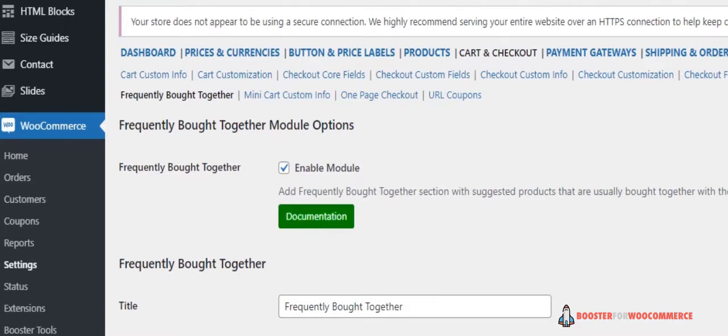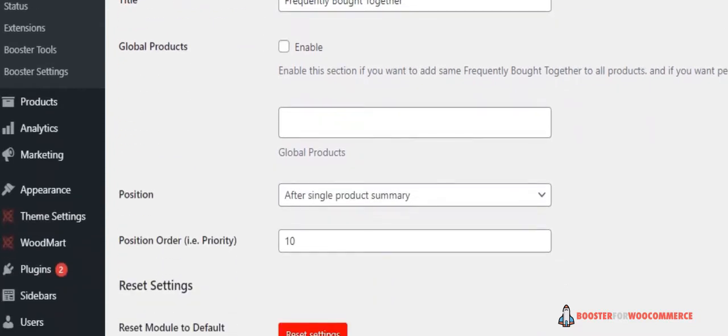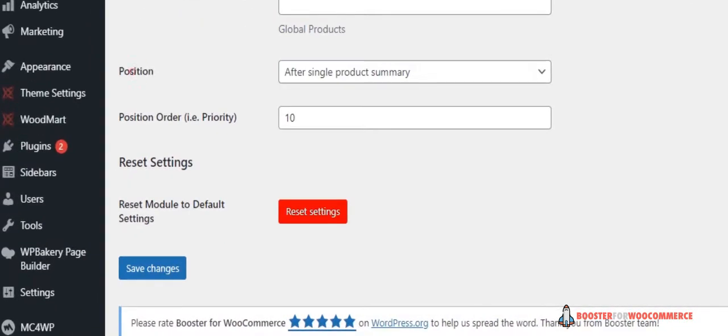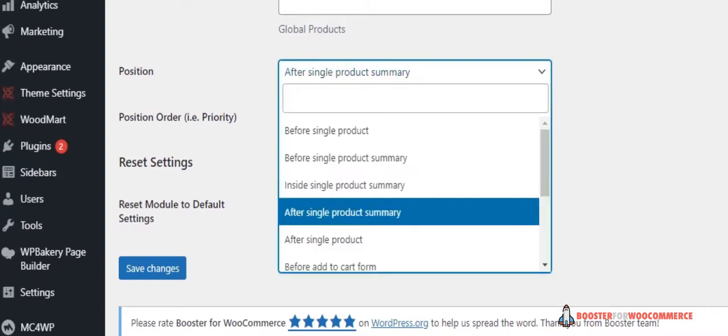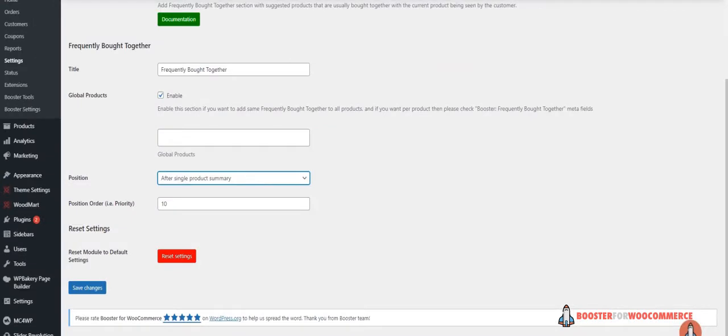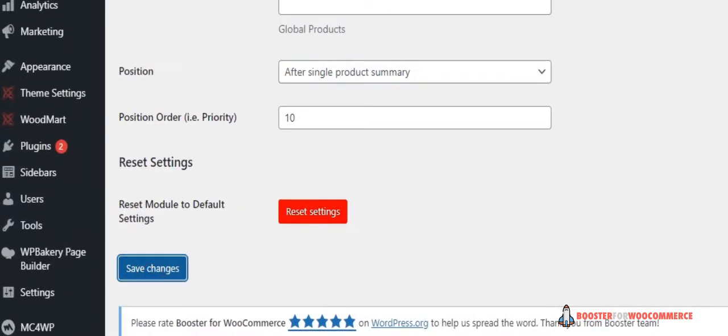Start by giving your Frequently Bought Together recommendations a title and tick the checkbox next to Global Products. This enables you to add the same Frequently Bought Together products to all WooCommerce products on your store. You can specify the products using the text field. Next, select the Position option to After Single Product Summary using the drop-down menu. This will display the suggestions after the Products Description section on single product pages. Once you're ready, click the Save Changes button to continue.